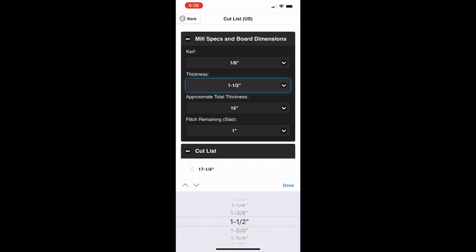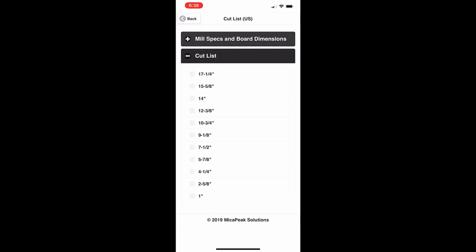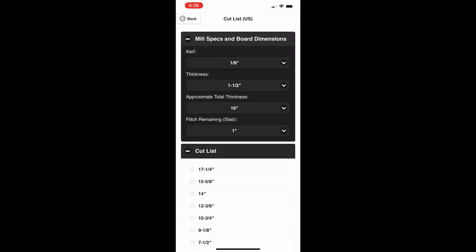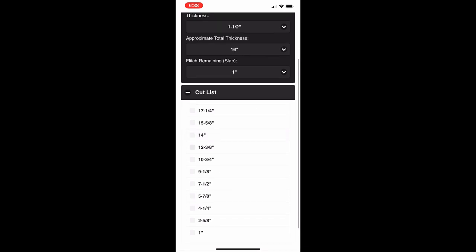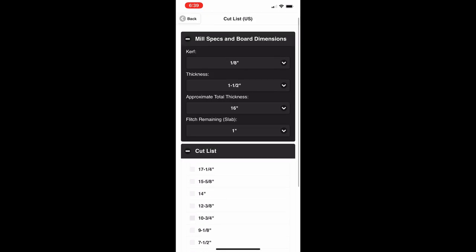You can set the board thickness — inch and a half is a little easier to understand. Then there's the approximate total thickness, which just prevents extra cuts by giving the general thickness. The flitch remaining is the amount you want to leave at the bottom when you're done cutting, such as bark or wane. The cut list then shows you the measurement for each cut, and at the very bottom you see the last cut leaves one inch of slab remaining.